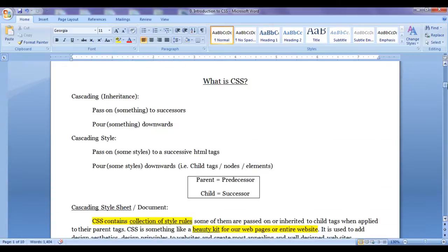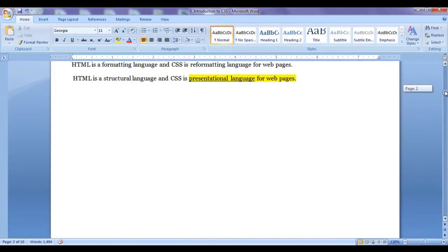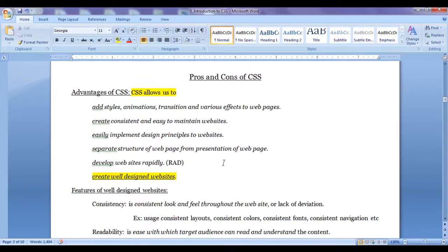We understood what CSS is. CSS contains a collection of style rules. It is a beauty kit for our webpages or entire website. We use CSS to separate the structure of a webpage from its presentation.